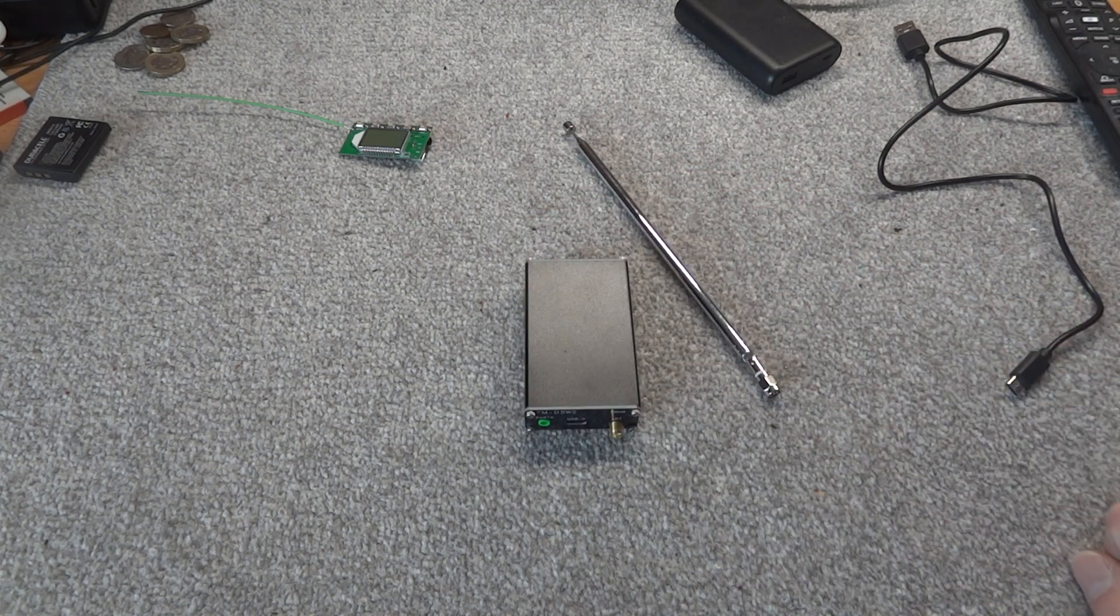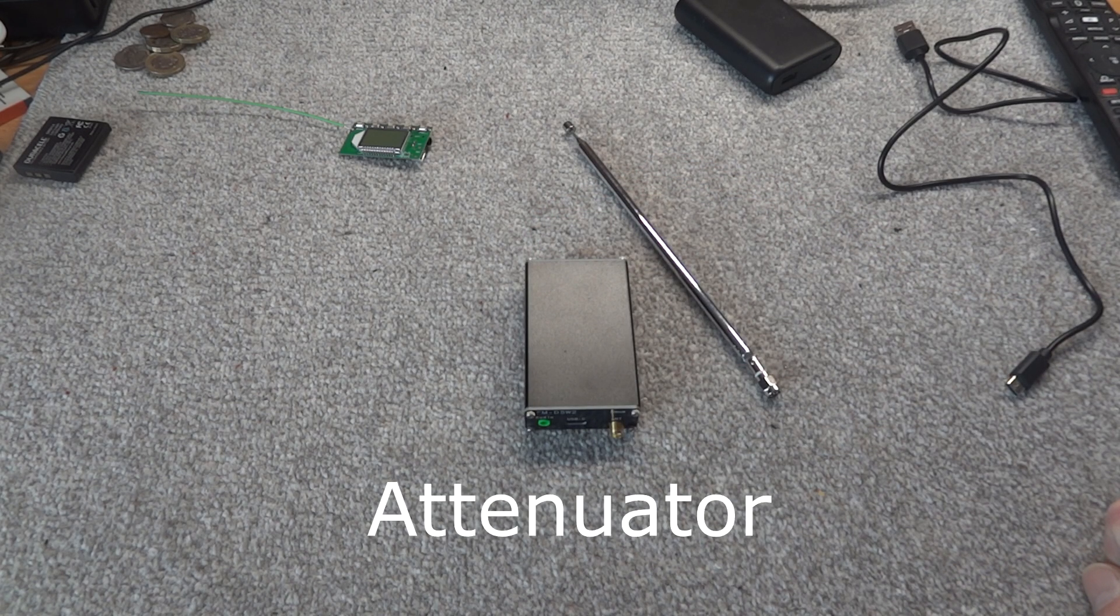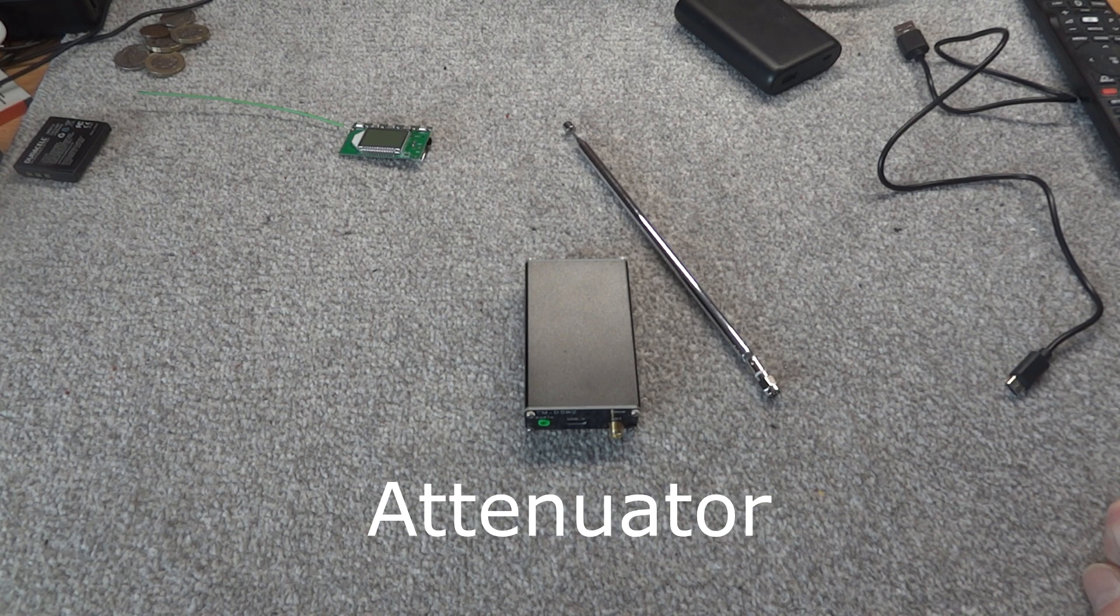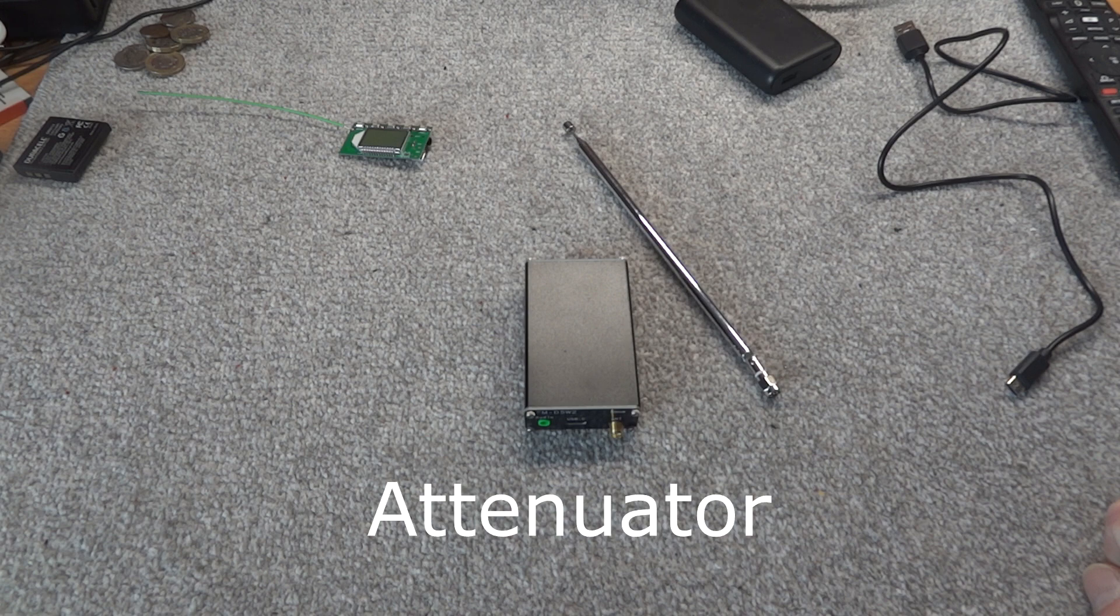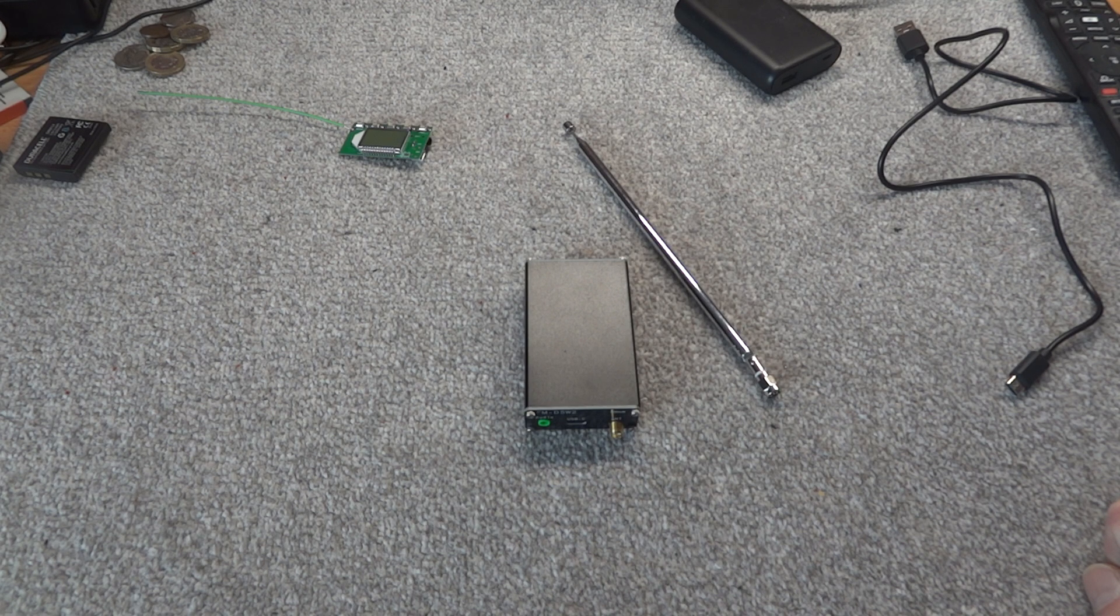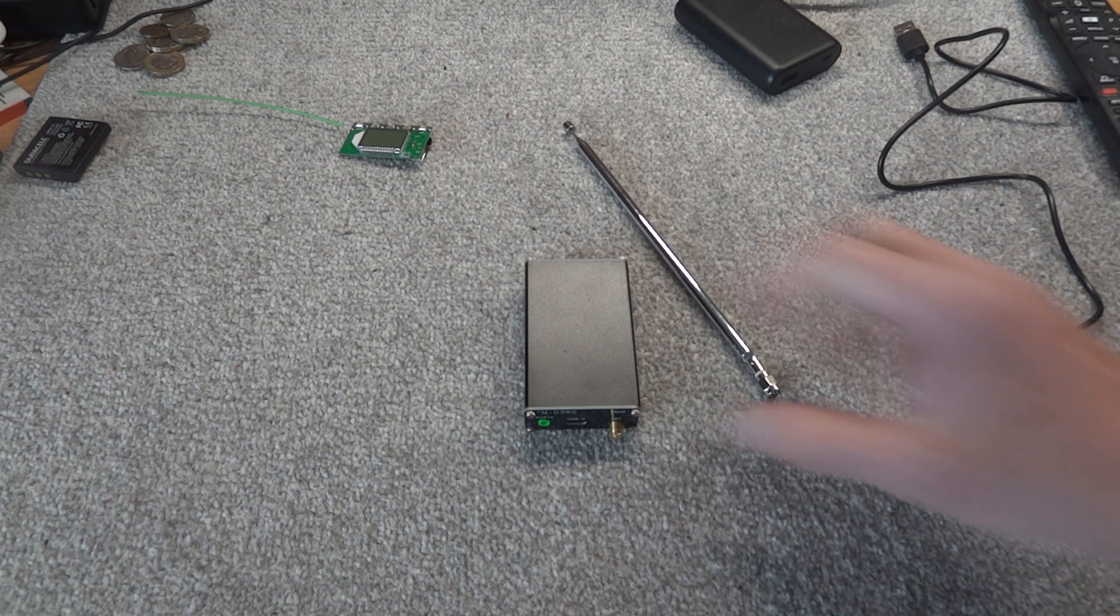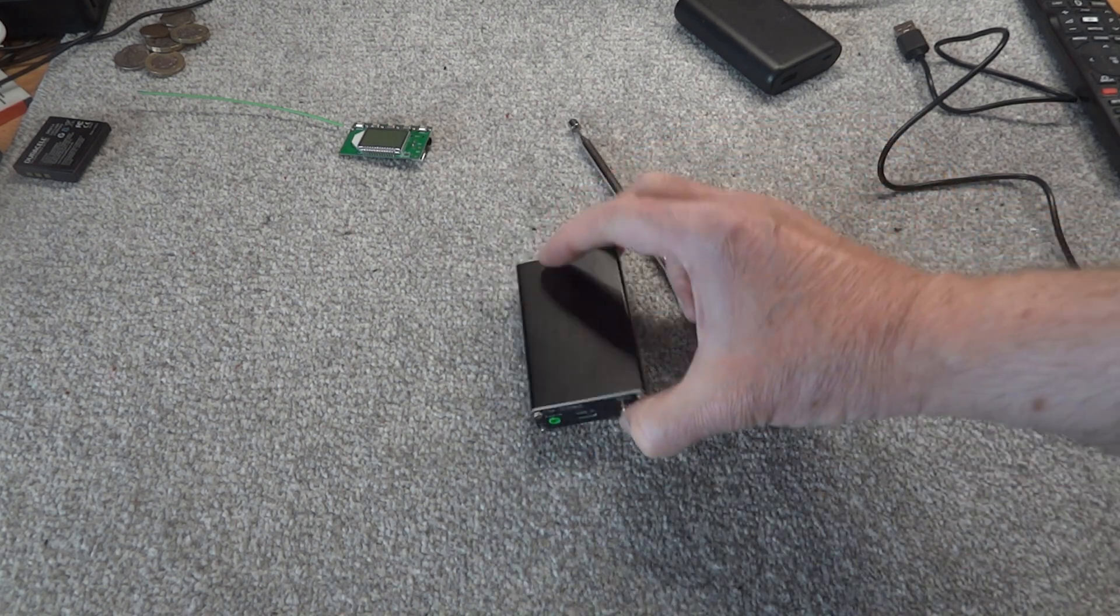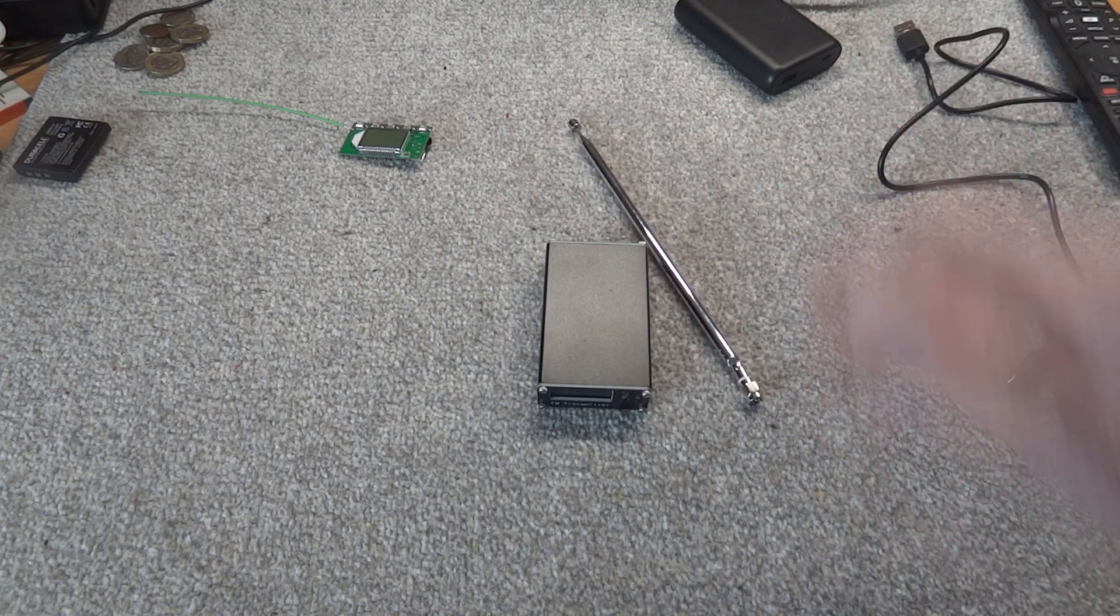So what you need to do there is use an attenuator lead, something like that to bring the output of your CD player down, or plug your CD player into a little mixer. Then you can change the output on your mixer to lower, then it won't distort when playing through this.